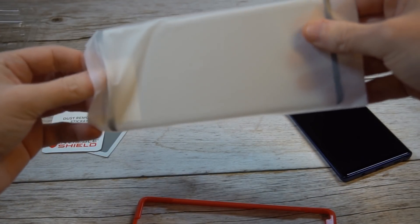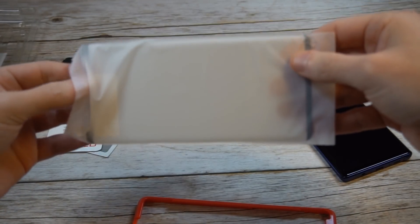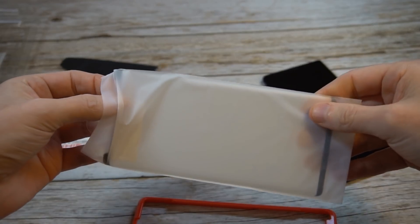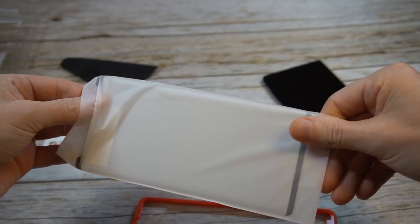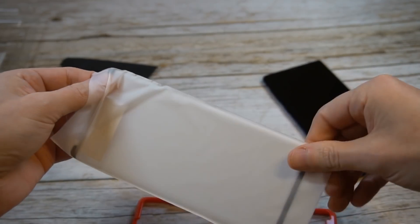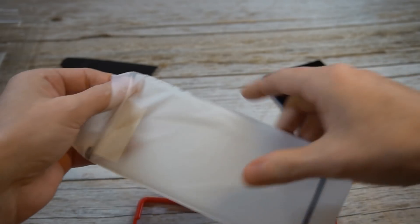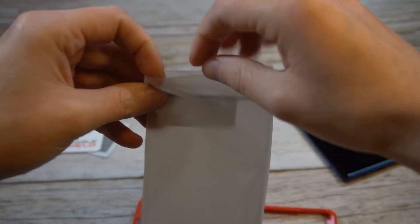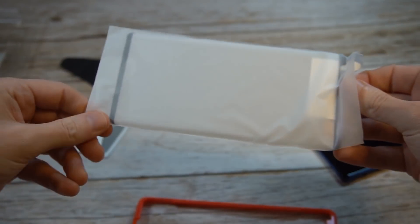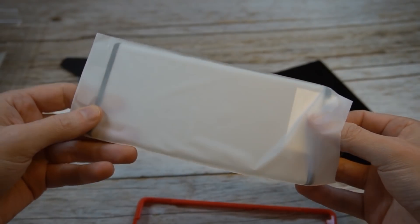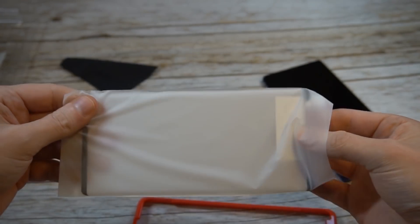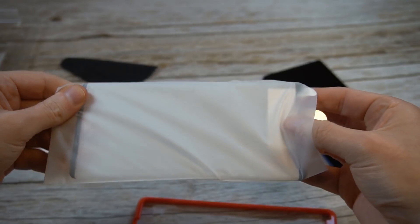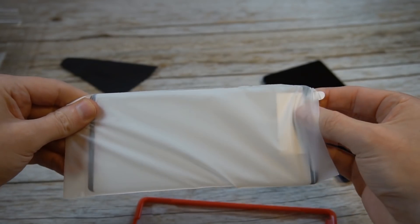Let's check out the screen protector itself. I did the BodyGuardz one, I wasn't a big fan of that one. That one was full adhesive, it just never fully stuck to the screen.